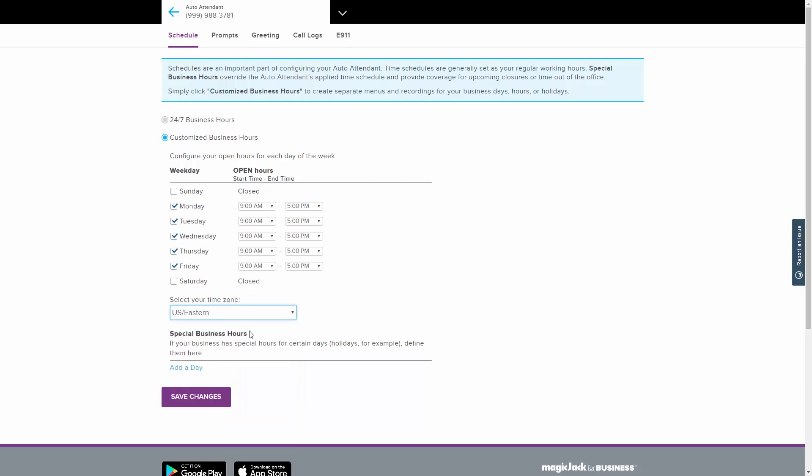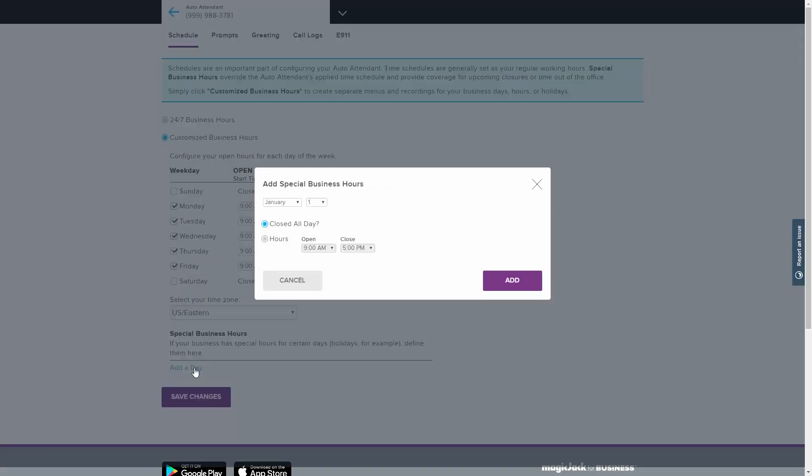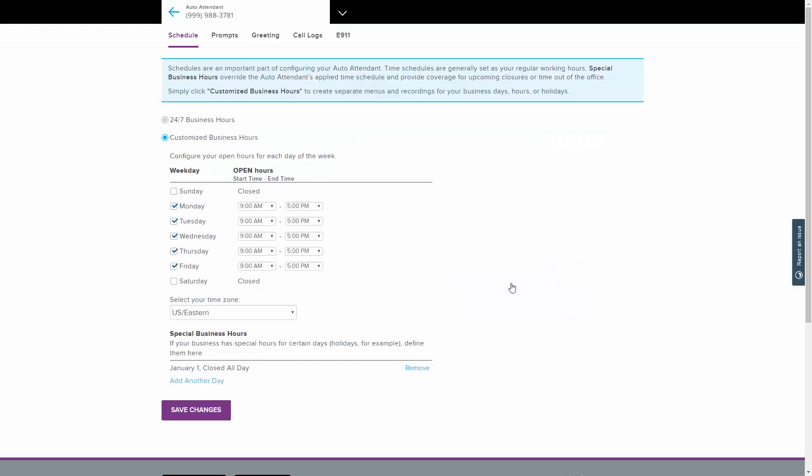Special business hours can be added for days of the year that do not reflect the times that you defined in your weekday schedule above. Memorial Day, Labor Day, and New Year's Day are examples of days commonly given special hours. Click Add a Day to add a date with special hours. Under this menu, you may select whether the business is closed or whether it has special hours for the selected calendar day. Click Add when finished. When you are satisfied with your schedule, click the Save Changes button.